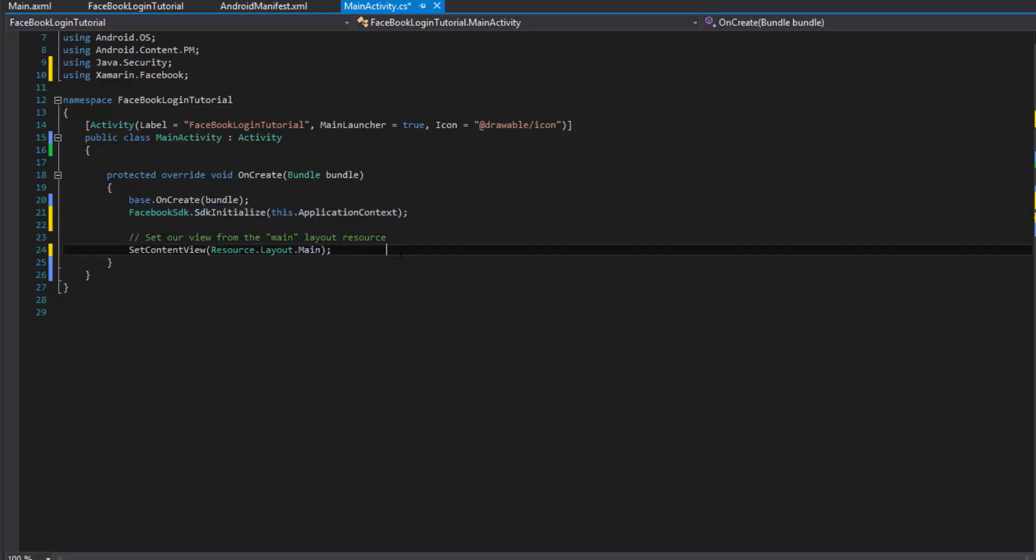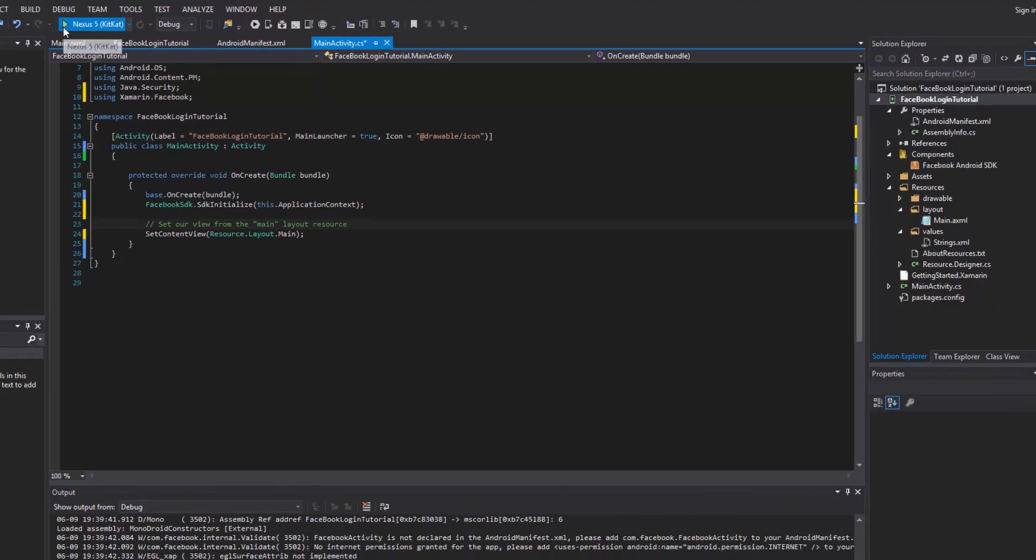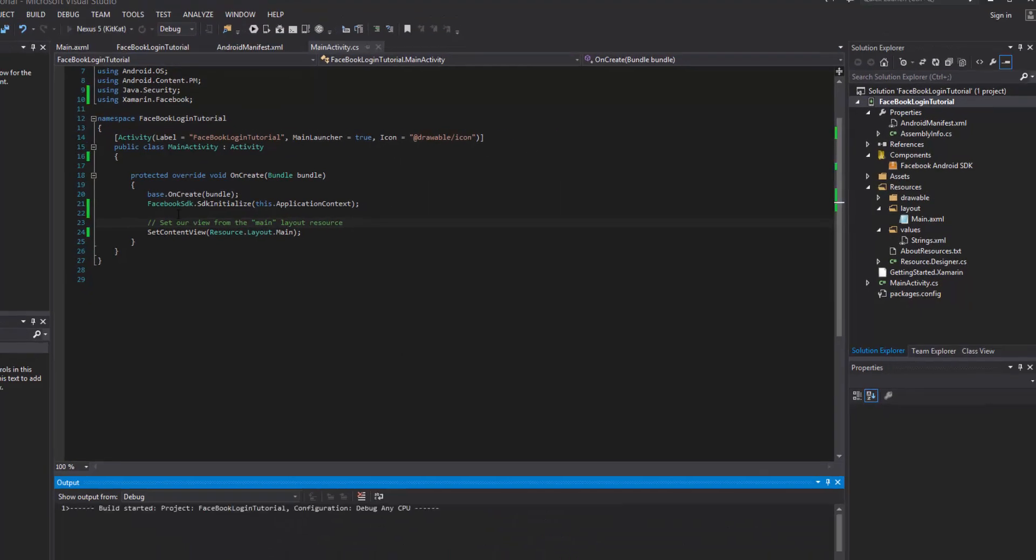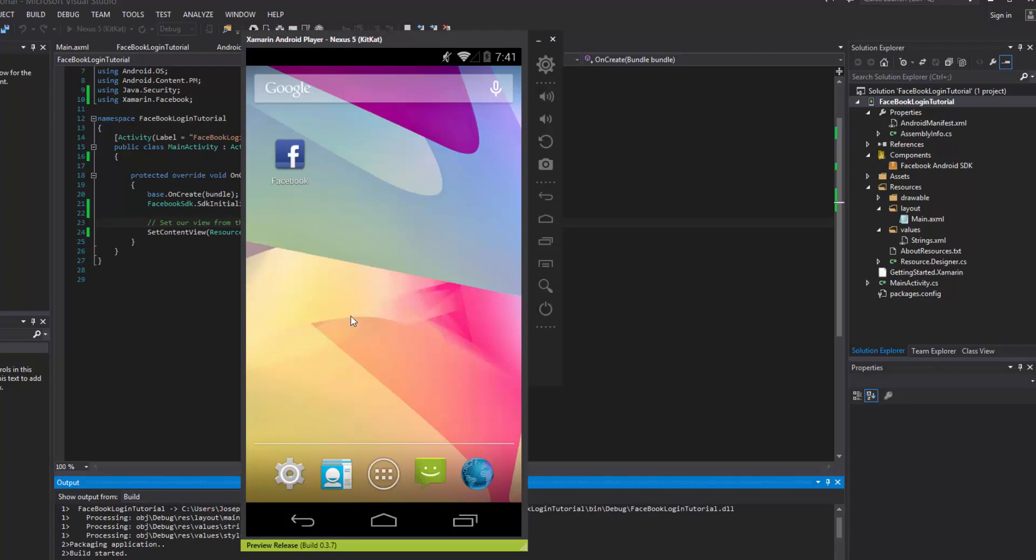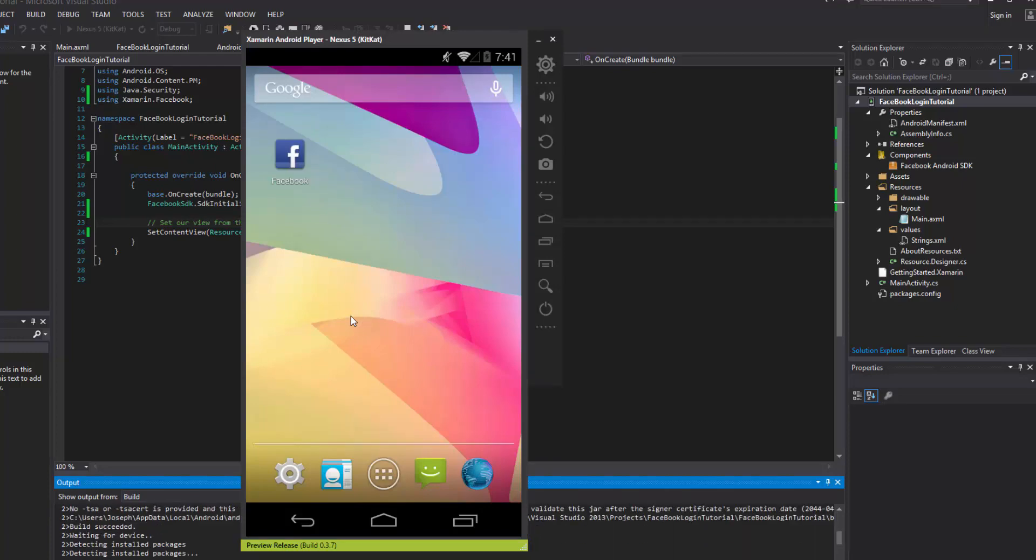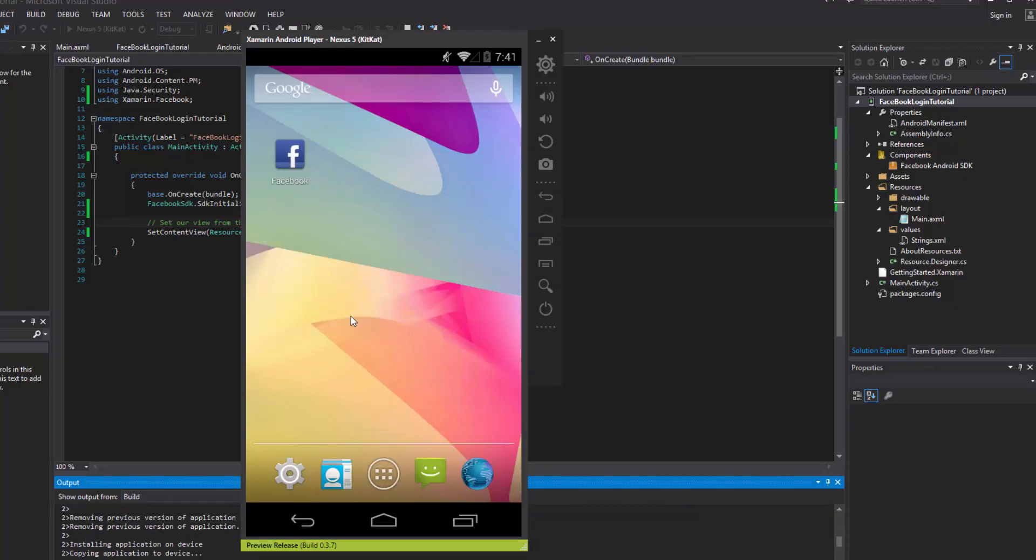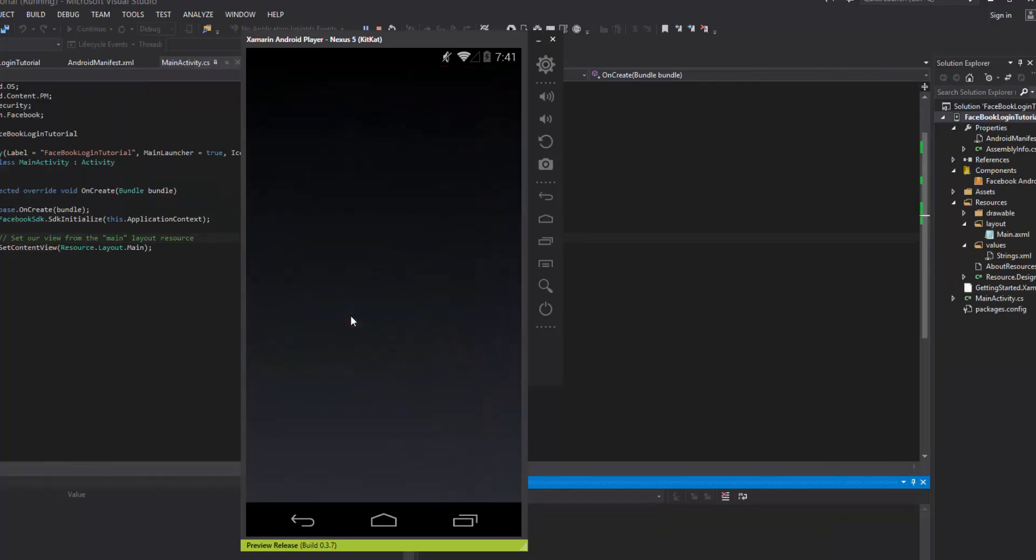So that being said, what we can do now is we can set up the login button and we can get a reference to it and all that good stuff. But let's go ahead and make sure that it's rendering properly. Just bring up the emulator. So what we should expect to see is a rendered button.